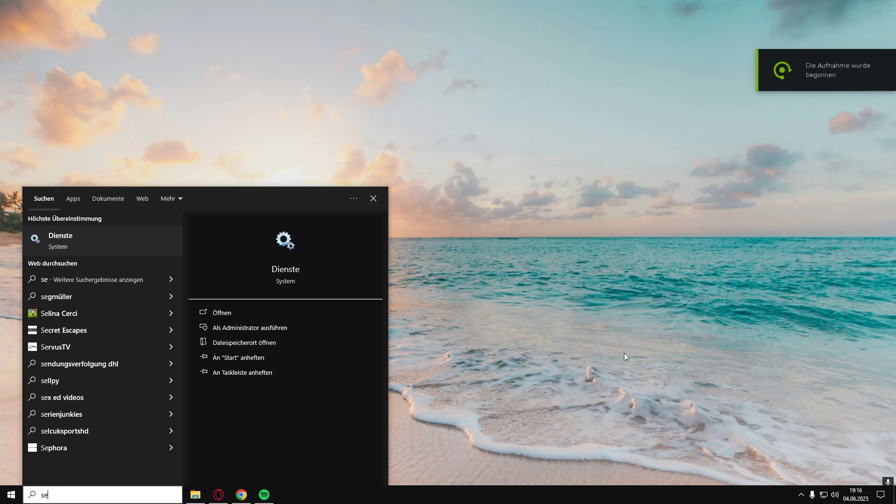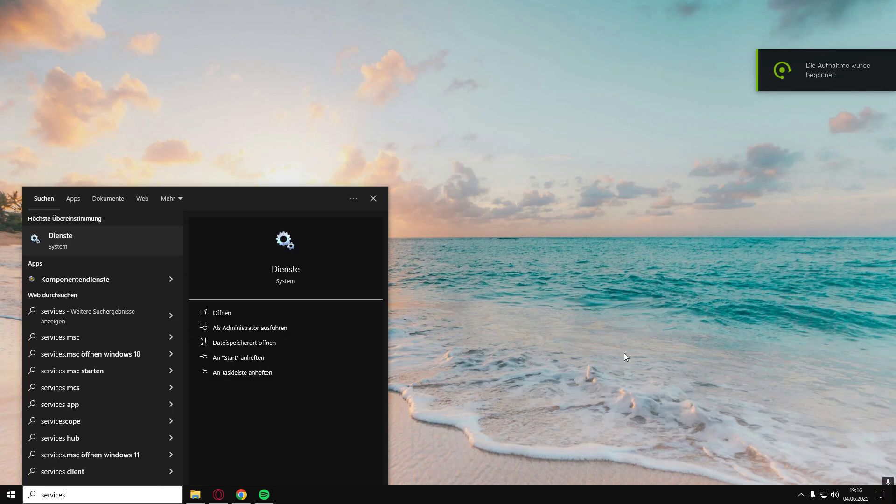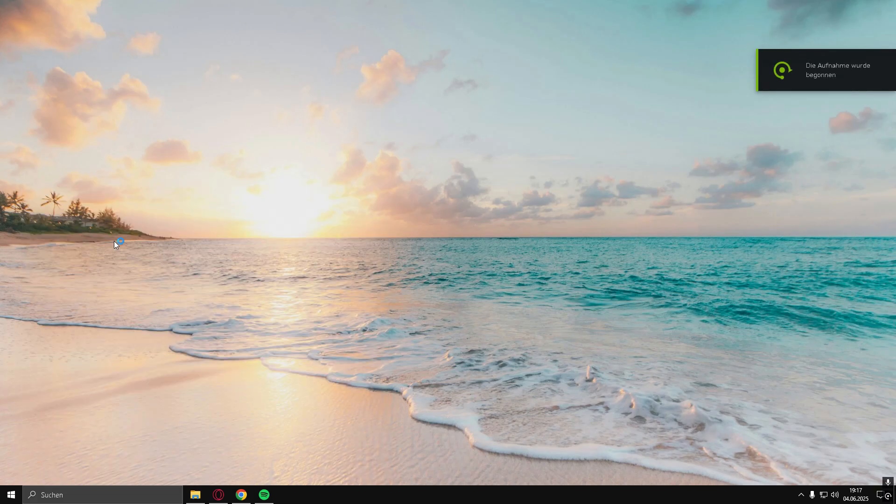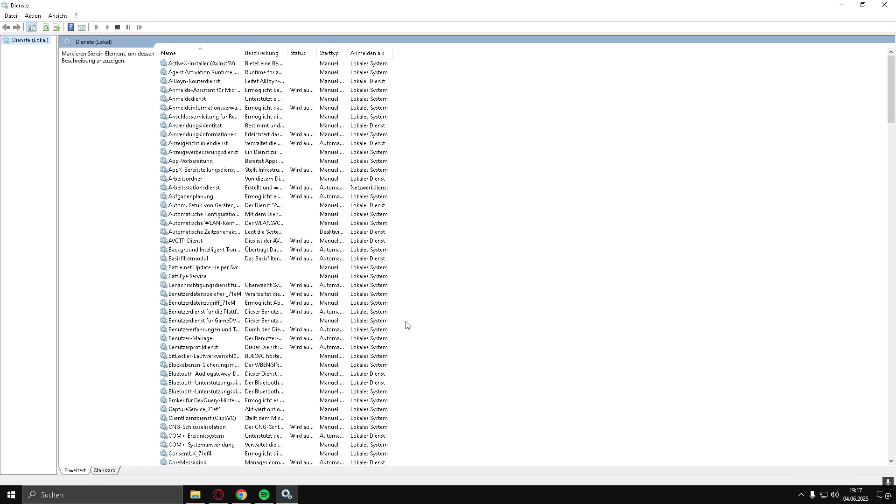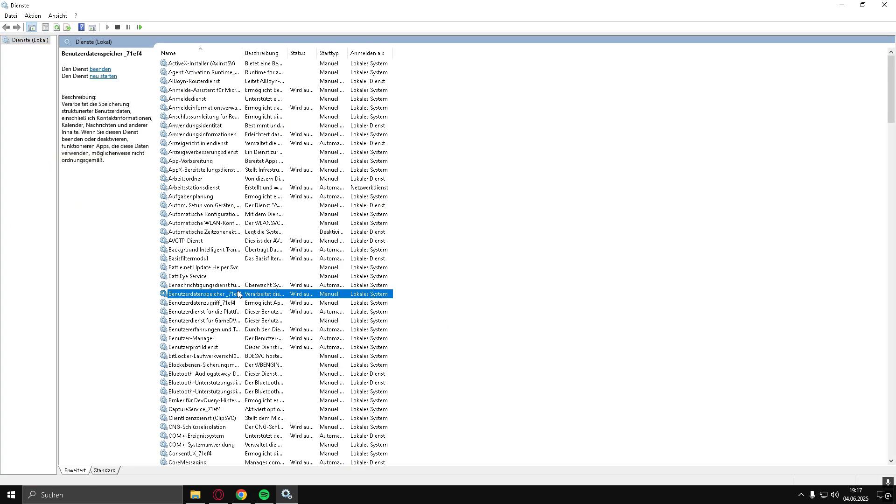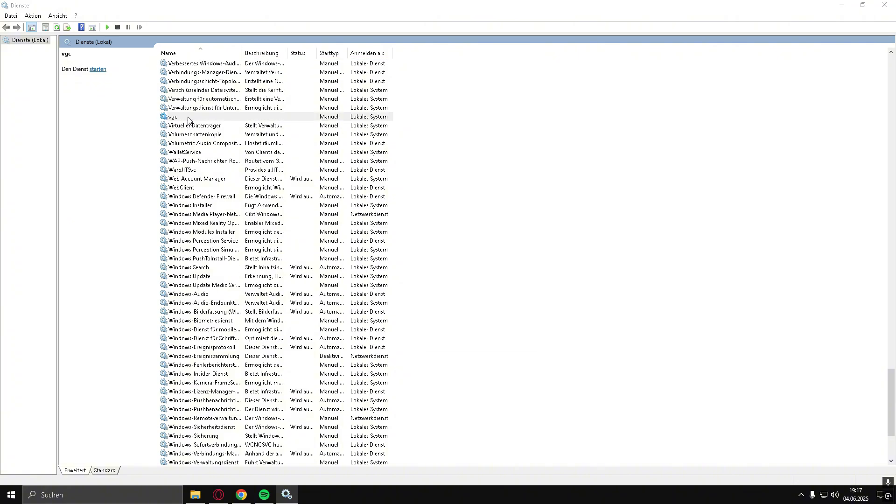Step 1. Start the VGC service. Open the Start menu and search for Services. In the Services window, scroll down or press V on your keyboard to find VGC.